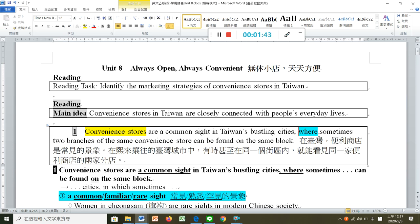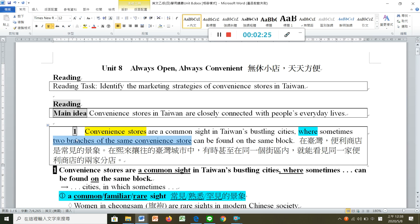Where 跟 which 的差异在哪里？如果后面的子句有主词、动词、受词完整结构，那就是 where，因为它是表地方的关系副词。如果是 which 的话，子句通常会缺主词或缺受词。'Sometimes, two branches of the same convenience store can be found on the same block'，在同一个街区可以被发现，这已经是被动态了。